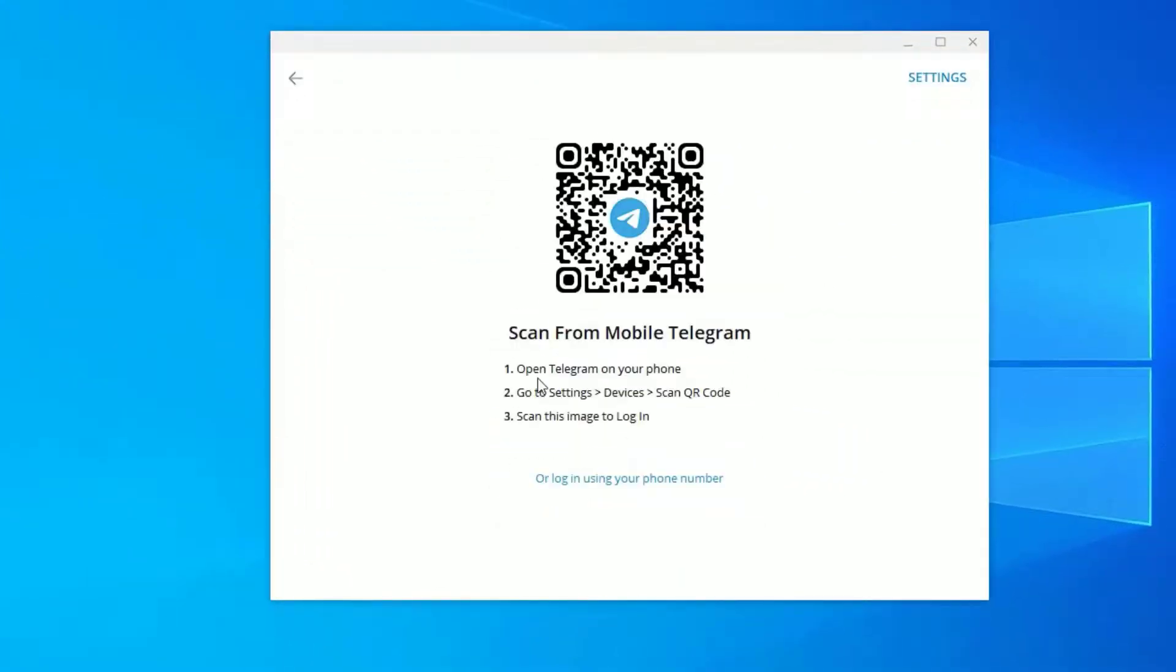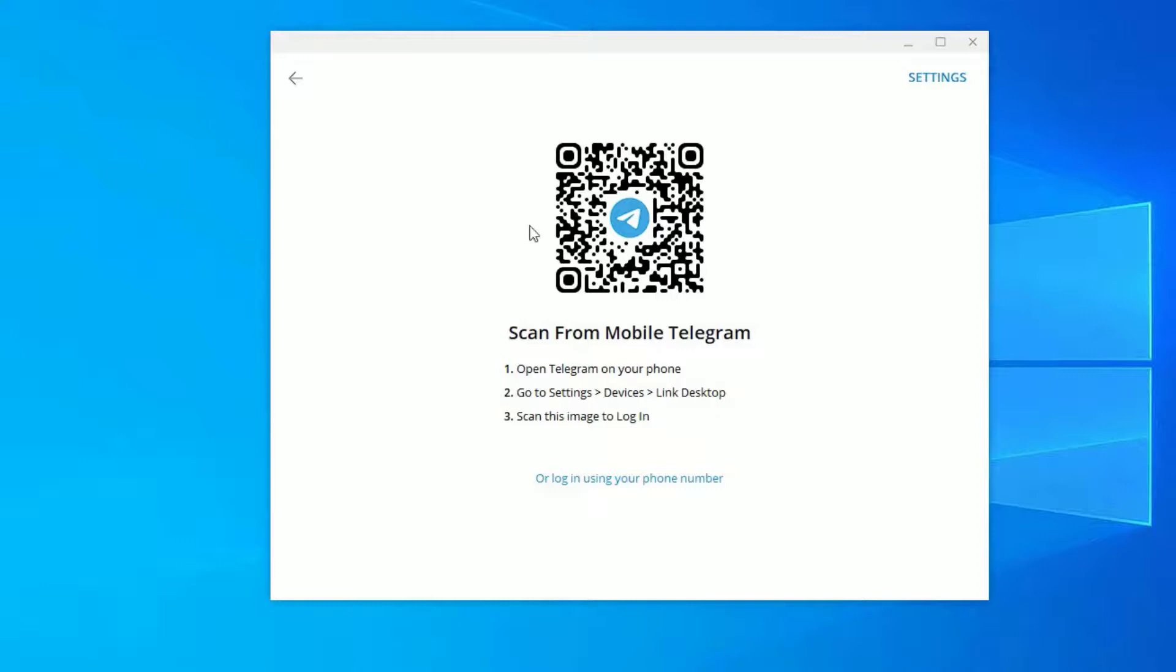You can start using your mobile Telegram application to sign in. They're showing you have to open your Telegram on your phone, go to Settings, Devices, and Link Desktop, and you have to scan this QR code from there.